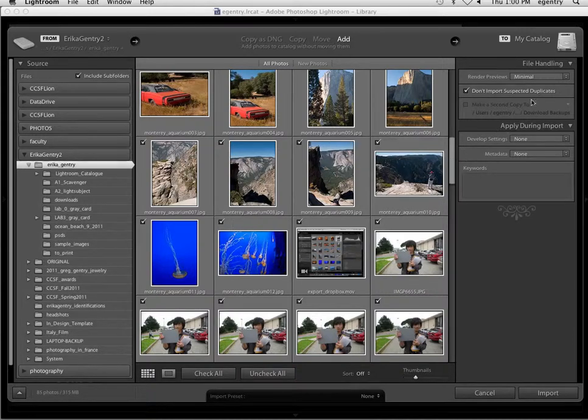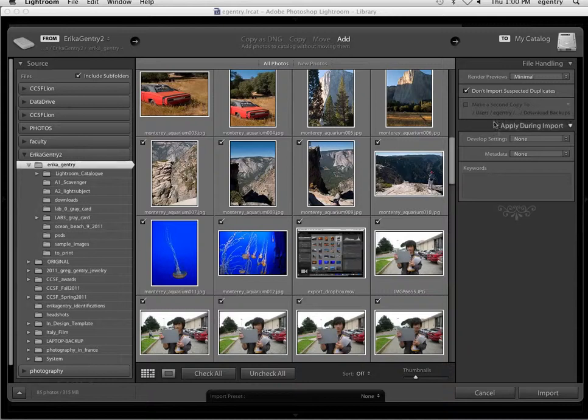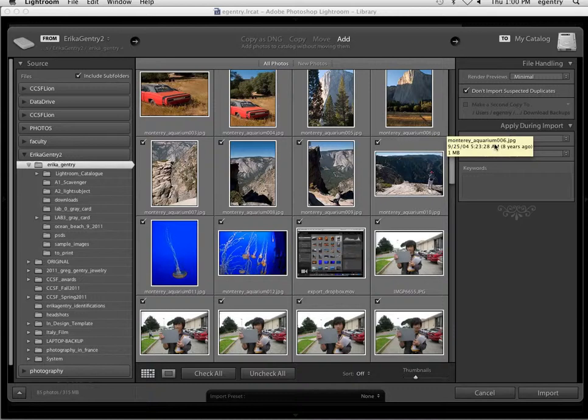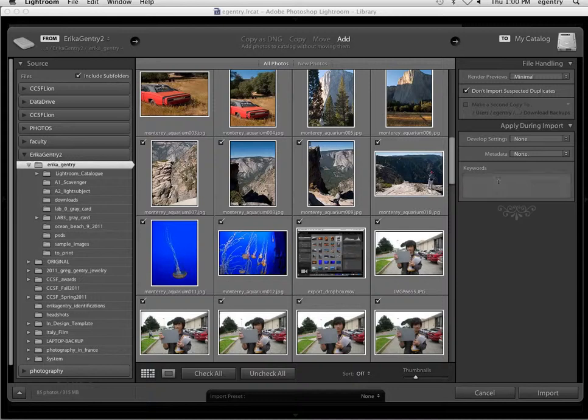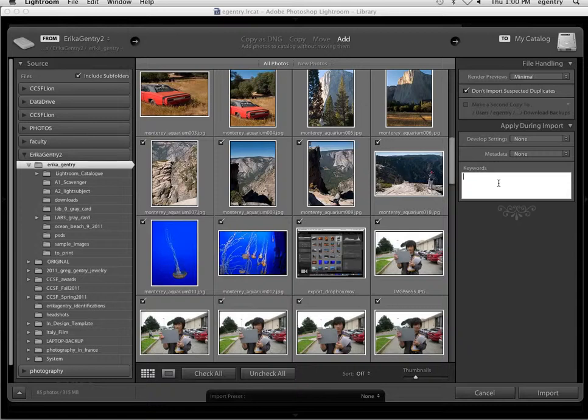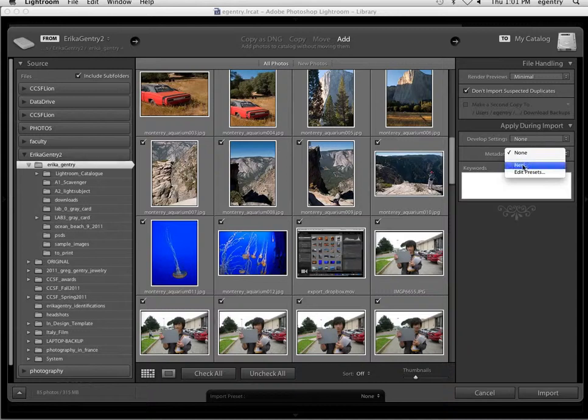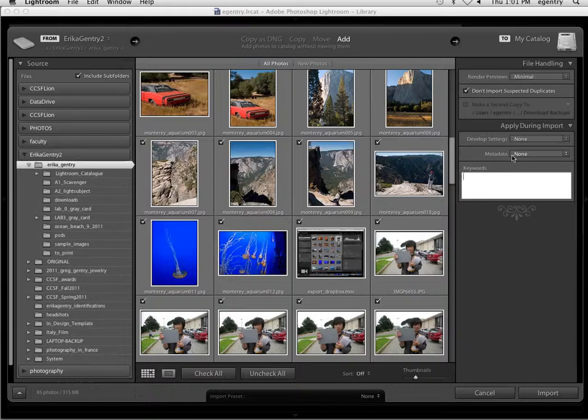So you're able to see everything that's going to get imported. Over here on the right-hand side, you have Don't Import Suspected Duplicates. Leave that on. And then you have the ability to attach metadata. This is called IPTC metadata. It's metadata that you import. You can do keywords here, but I wouldn't recommend it because you took pictures of many different things, so the keywords probably are not shared.